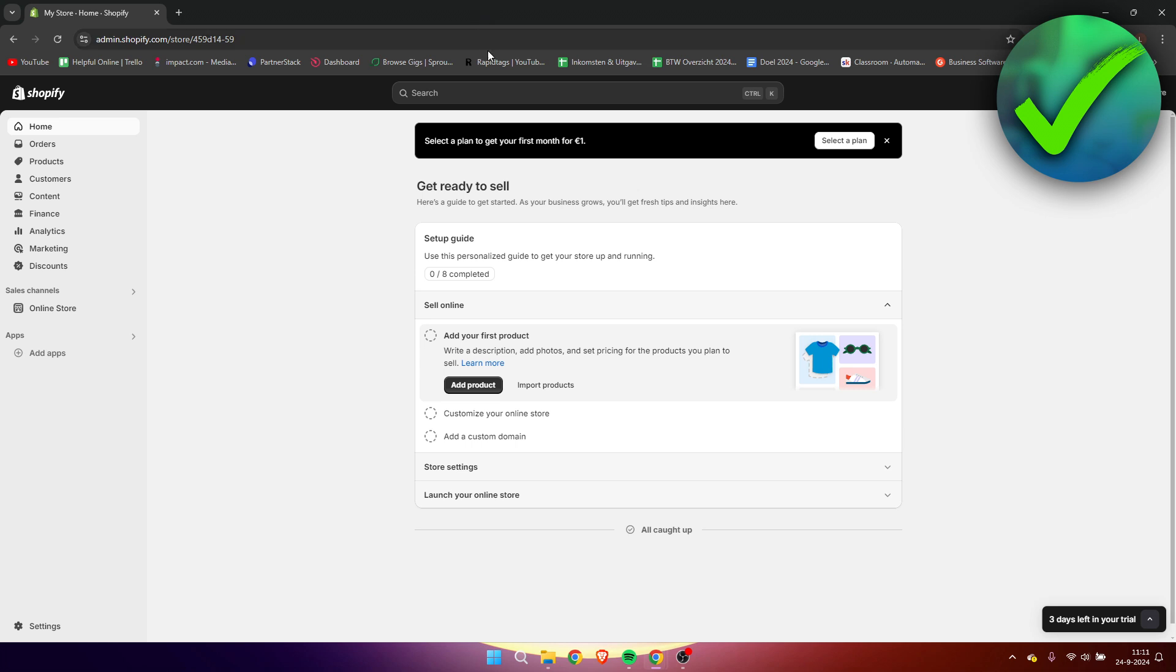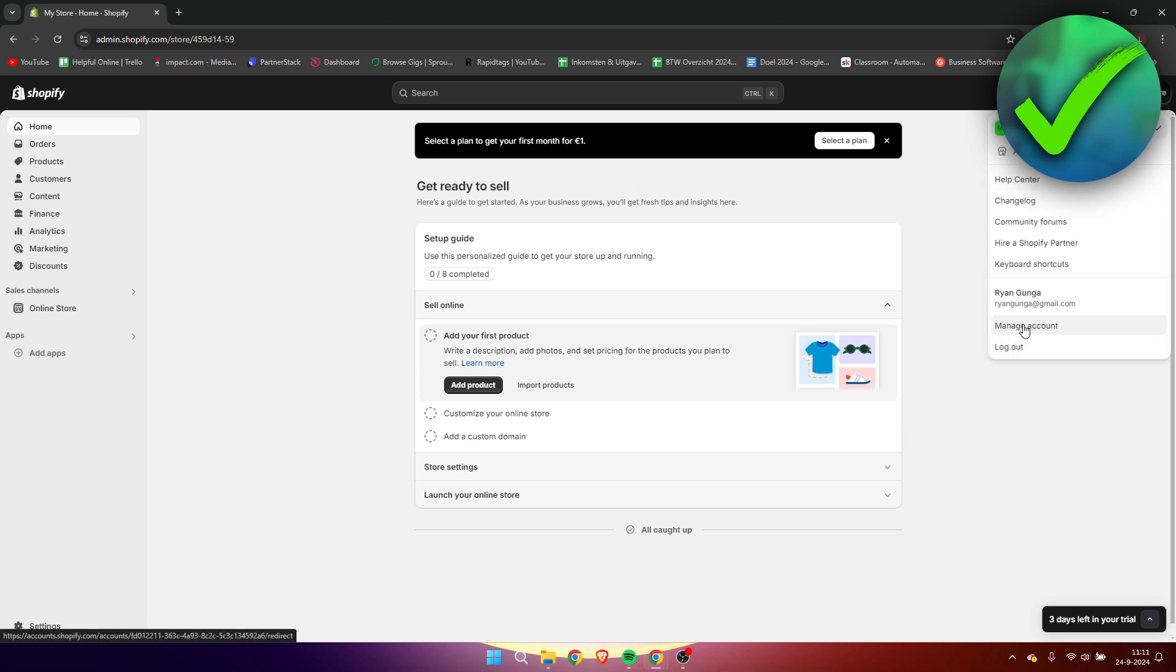So what we need to do is click on the top right corner on our name. And then here we want to click on manage account.